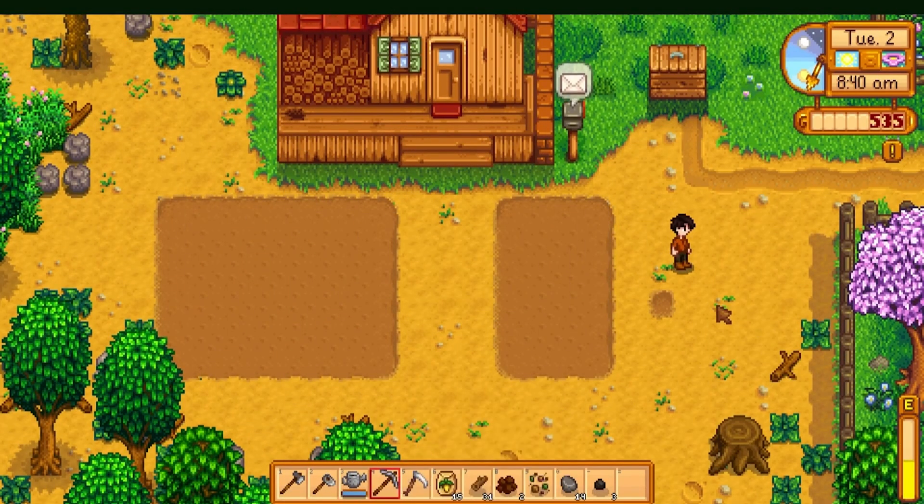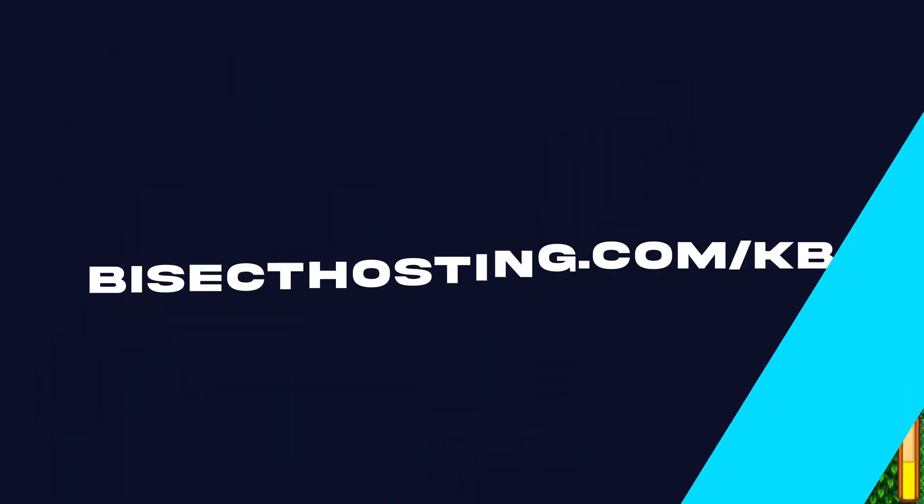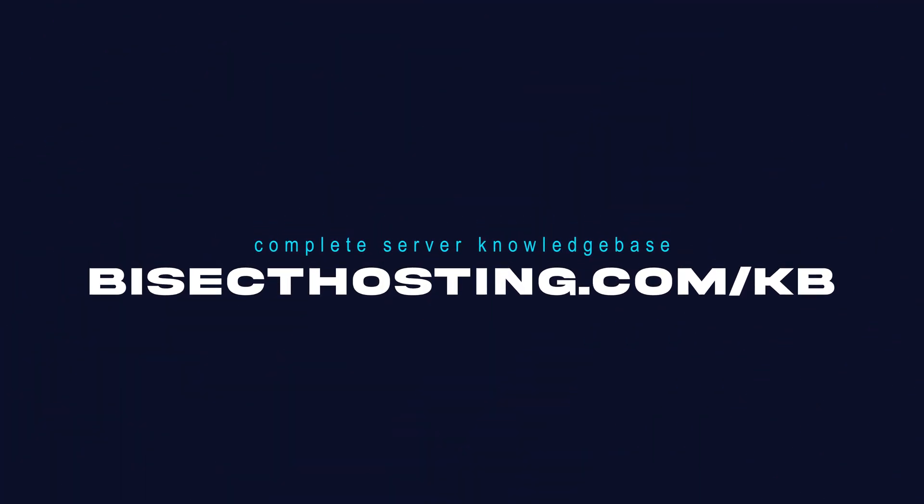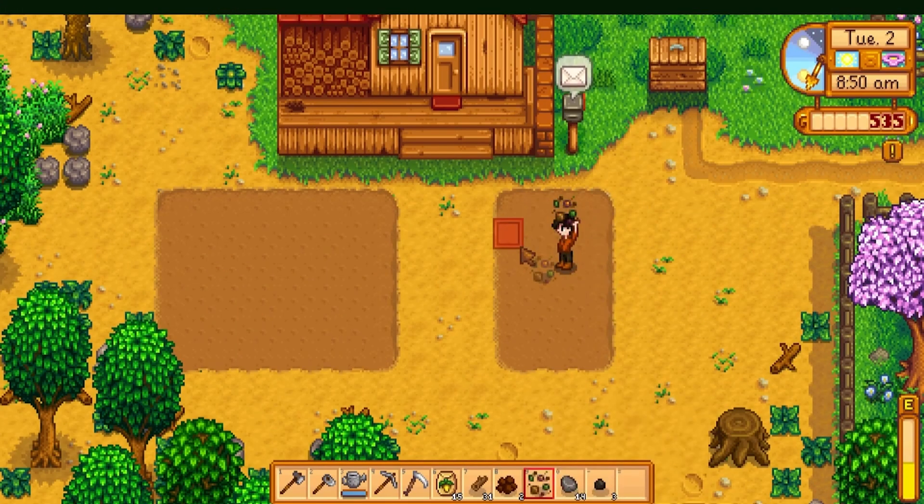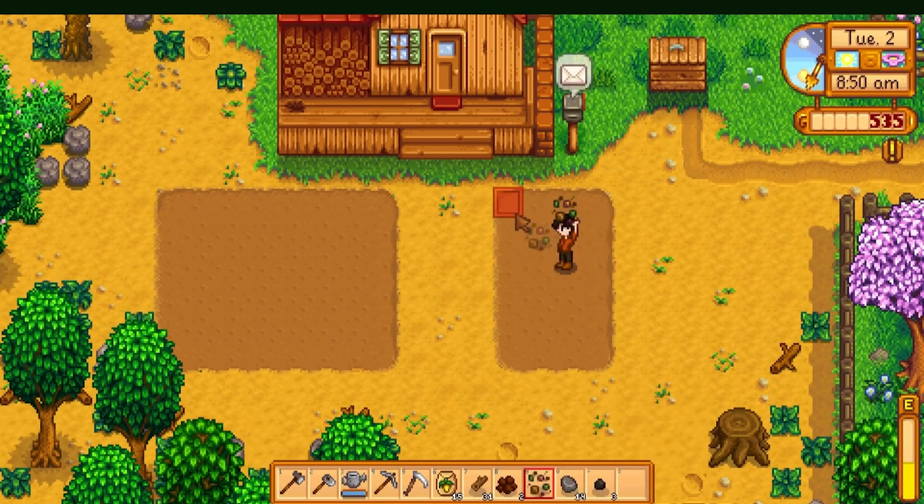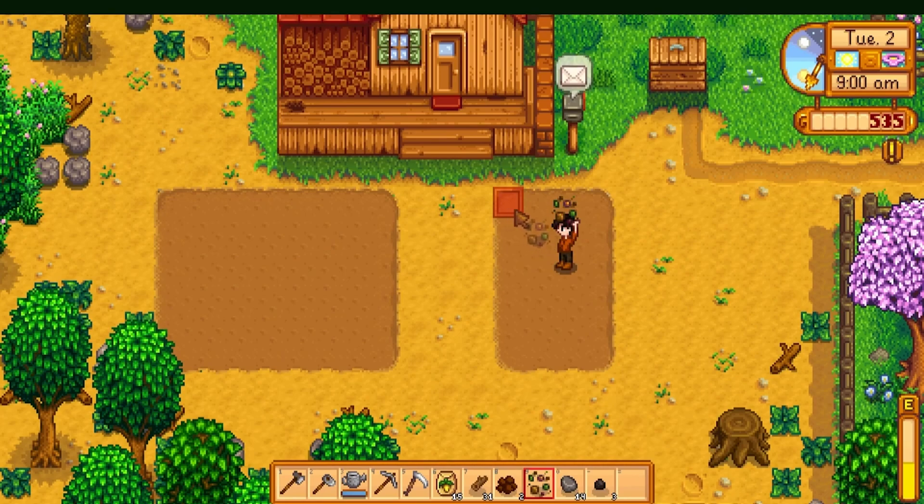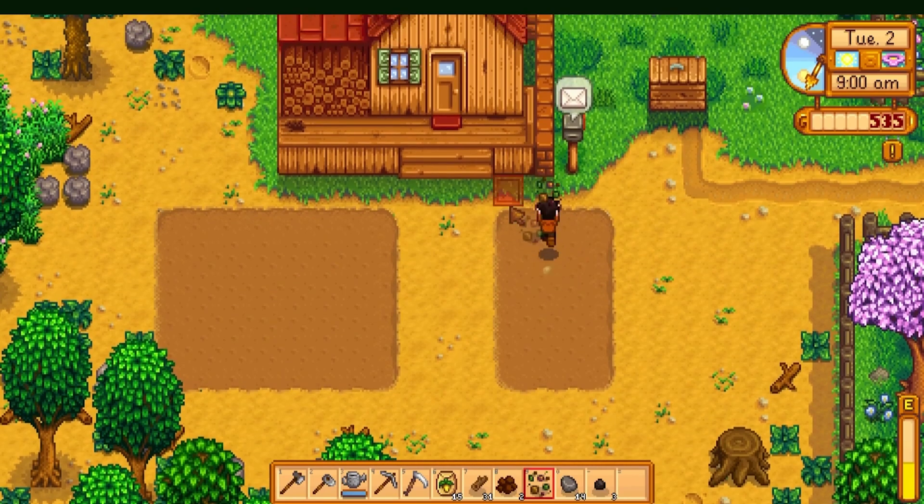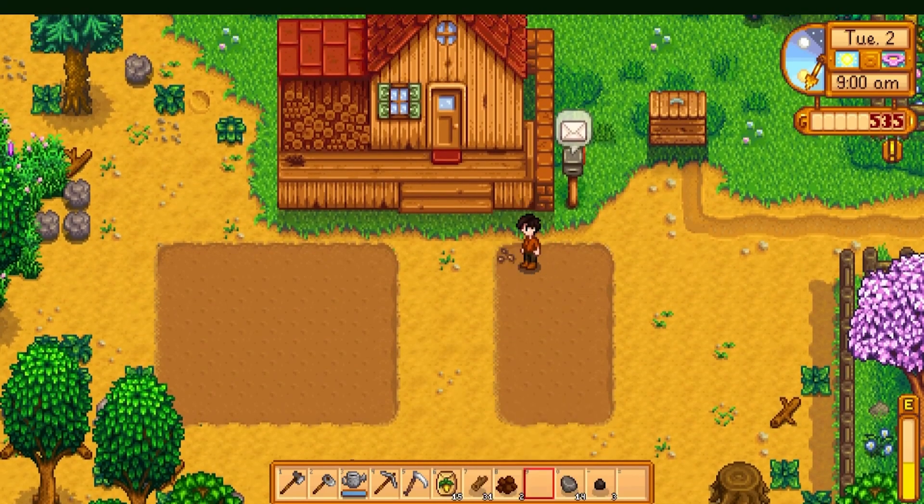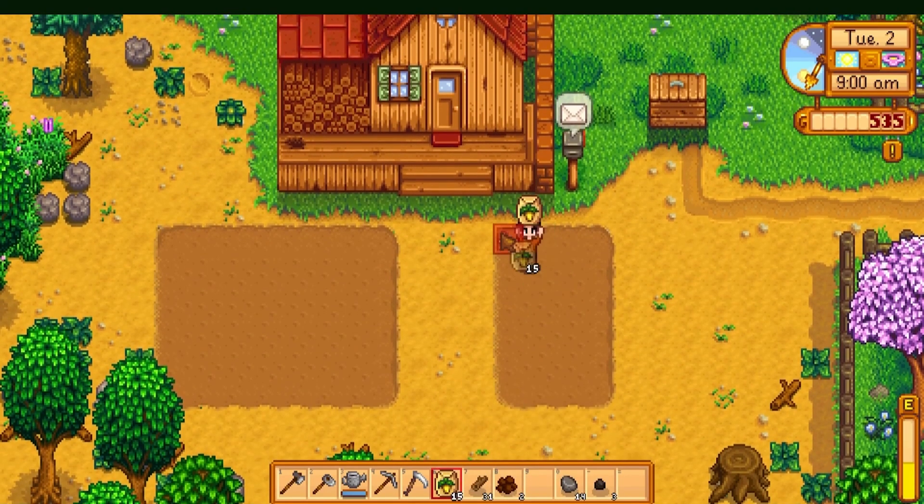If you have any questions, check out our knowledge base, bisecthosting.com/KB, or you can submit a support ticket on our website. If this guide was helpful, make sure you hit that like button. Subscribe for more content like this. Comment down below which guide you would like to see next and we'll see you around.